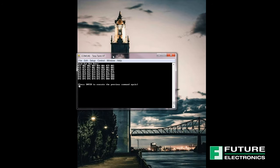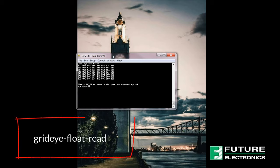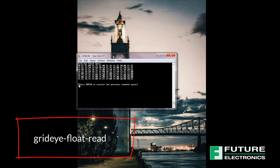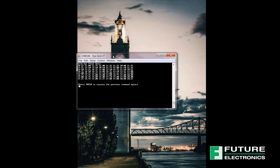The second method is to read the data in Celsius. Type in grid-eye float read into the terminal. This command will read and convert to float the grid-eye sensor. It shows the temperature of each one of the 64 cells.